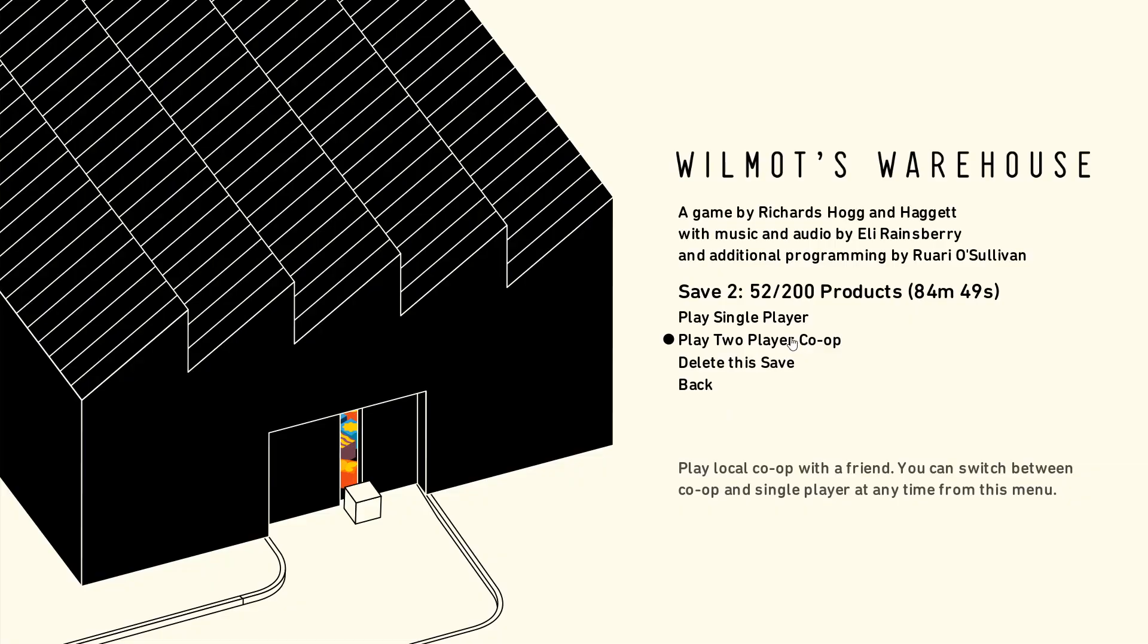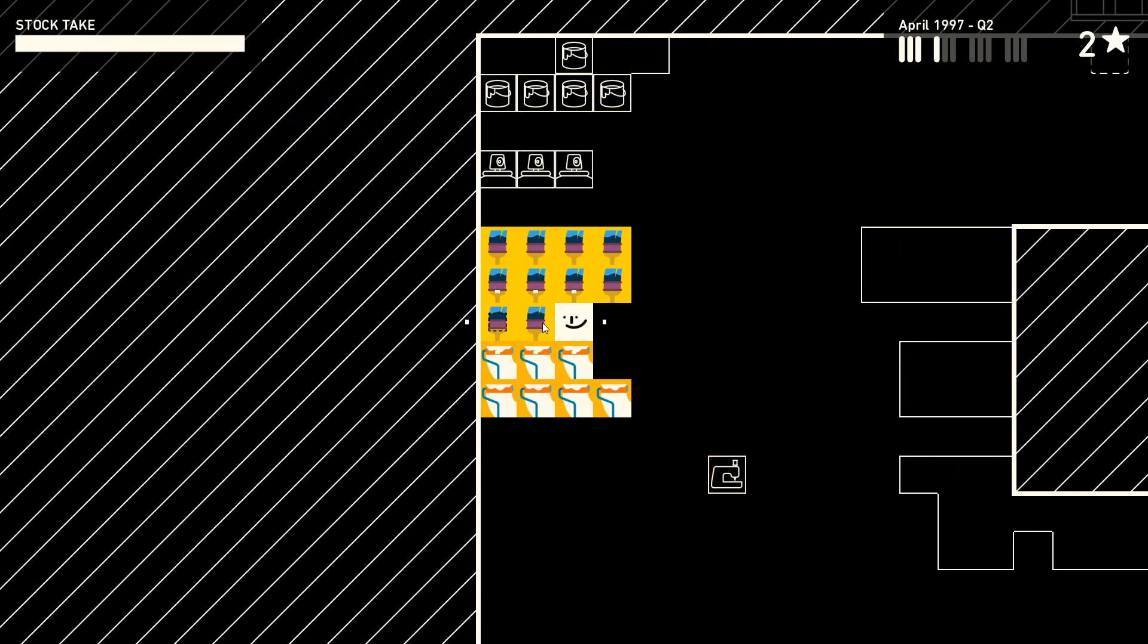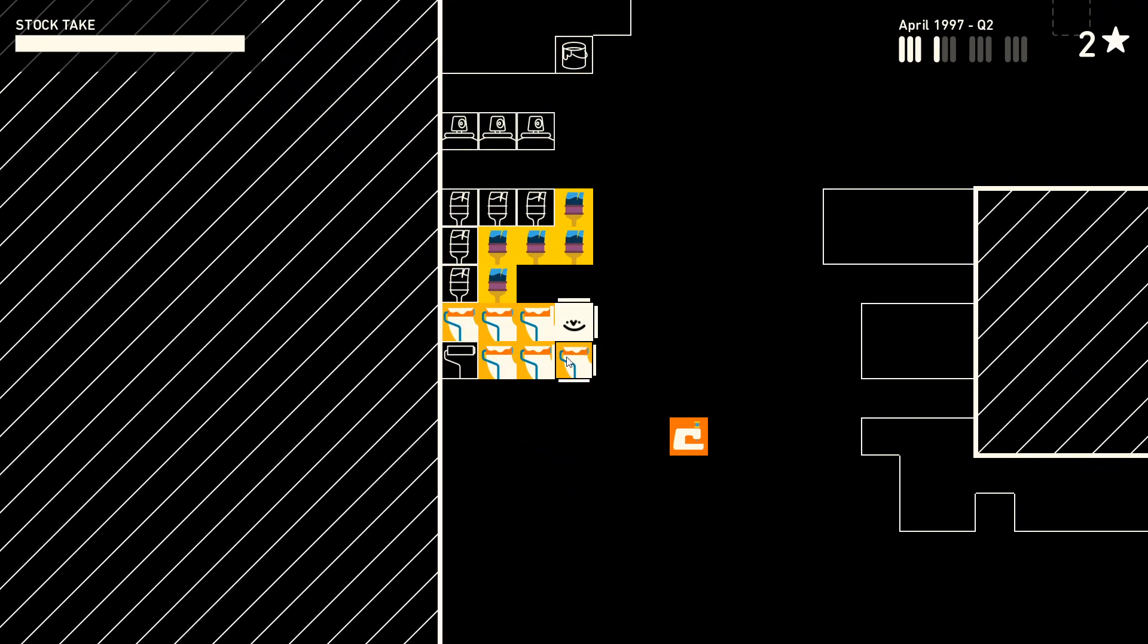Welcome to Chilled Out Game Reviews. If you're looking for a relaxing game to play to de-stress, you've come to the right place. In Wilmot's Warehouse, you run a warehouse and need to organize your stock so that you can deliver orders to your customers with peak efficiency.